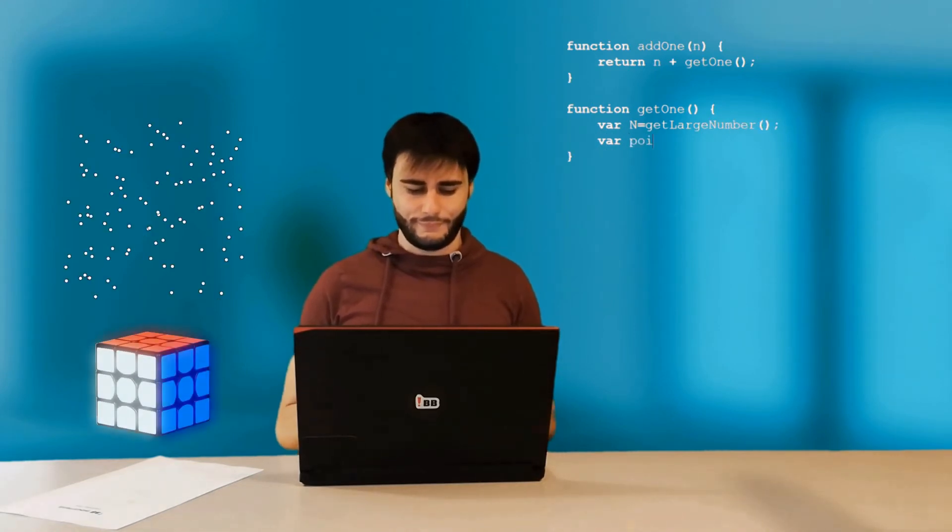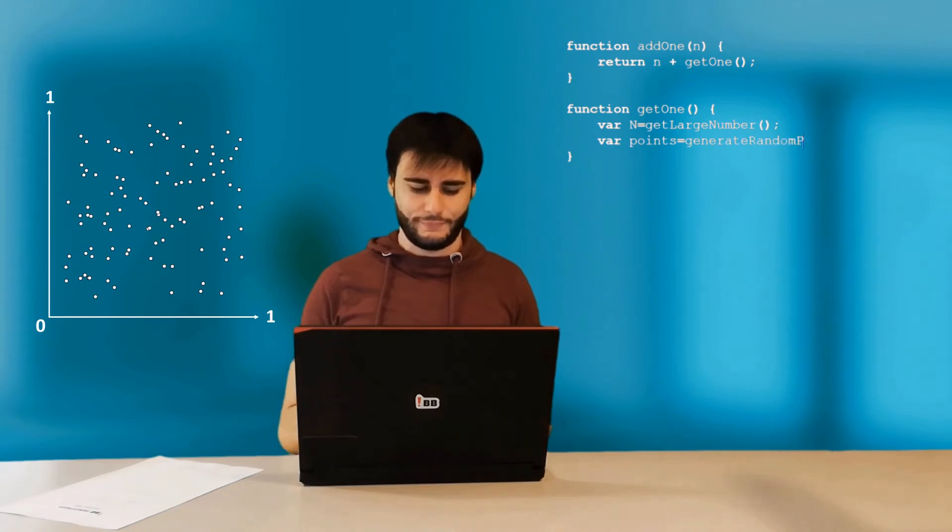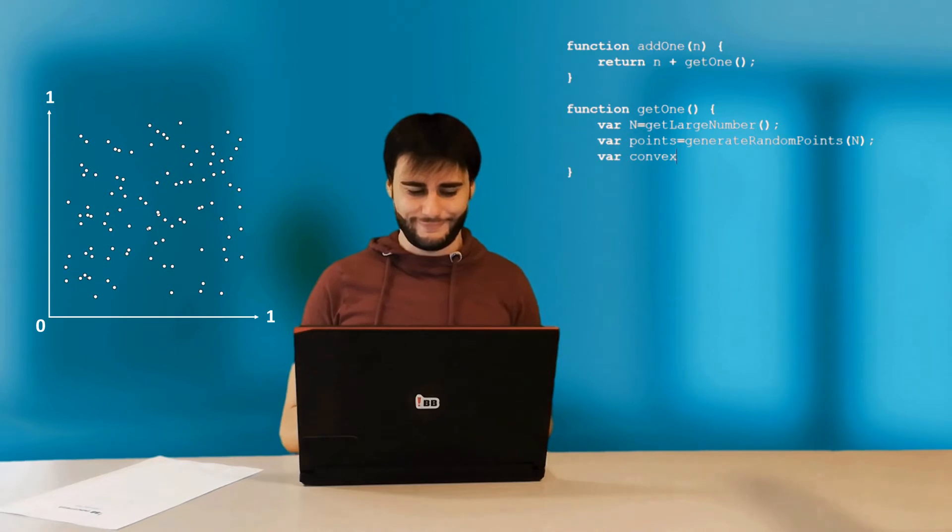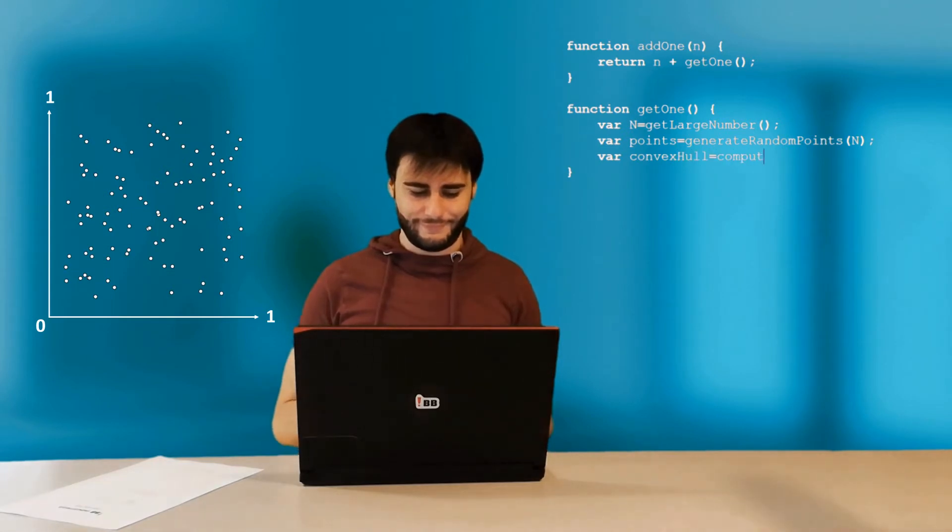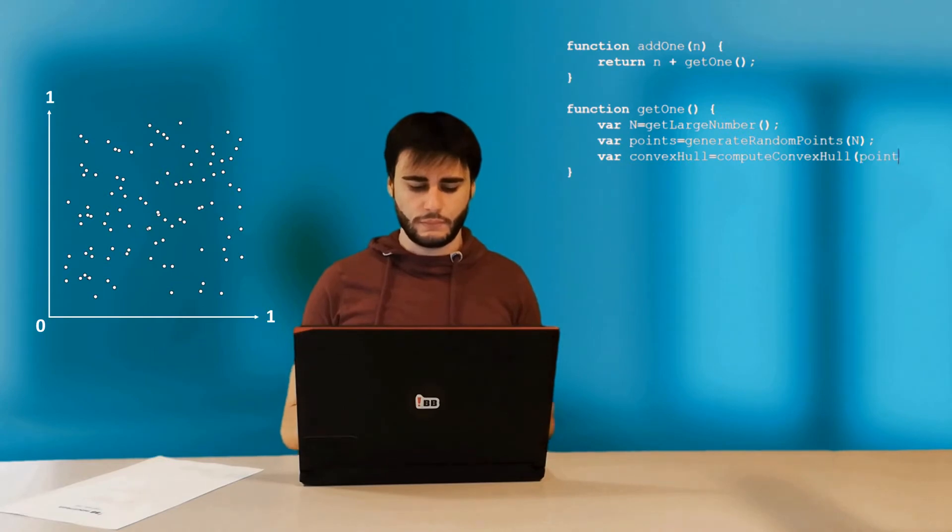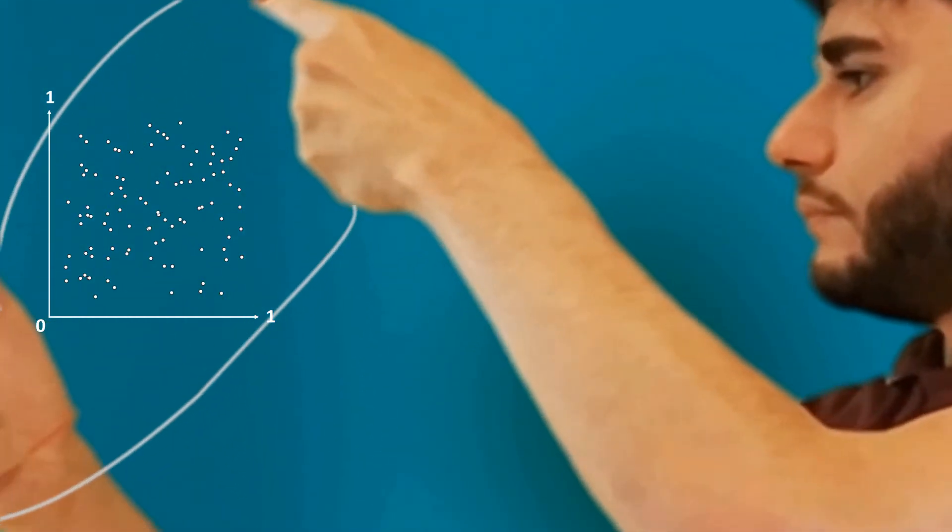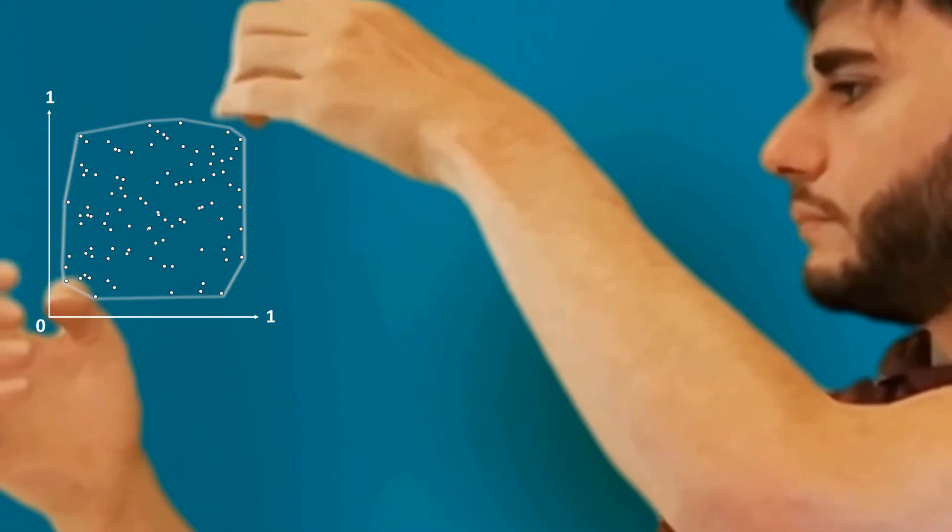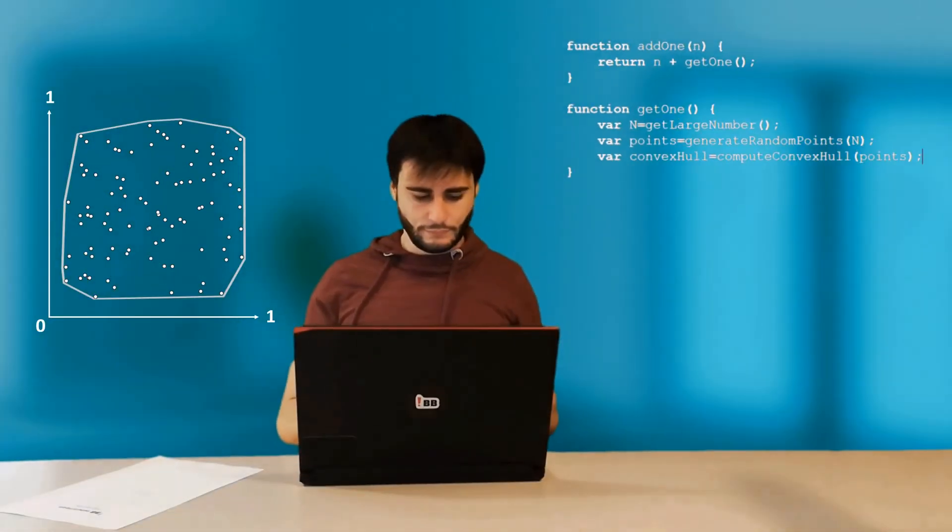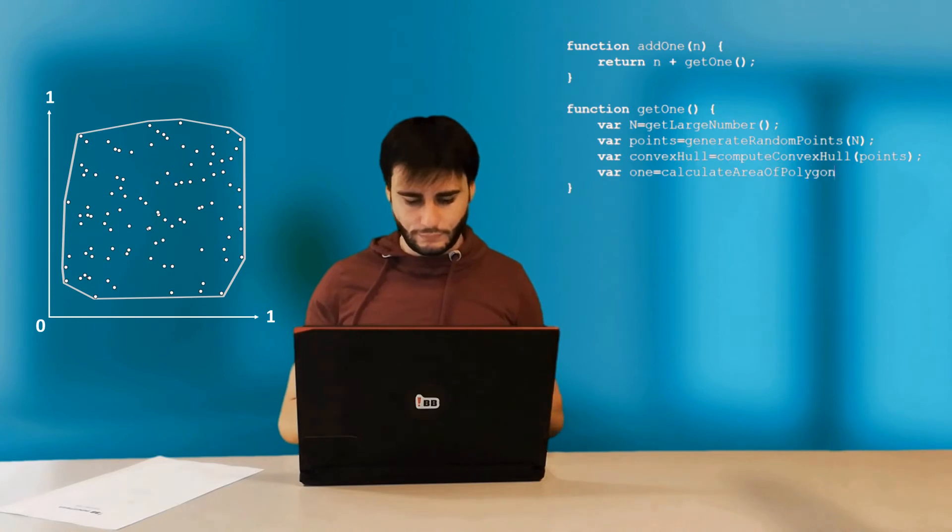These cover the surface area of a unit square. Get it? Unit, as in one. Haha, I crack me up. Anyway, to calculate this area I first compute the convex hull. An ordered subset of points that define the convex shape which encloses all points and has minimal area. In layman's terms, points that touch this rubber band. And finally, I'll use the shoelace formula to calculate the area of the shape.